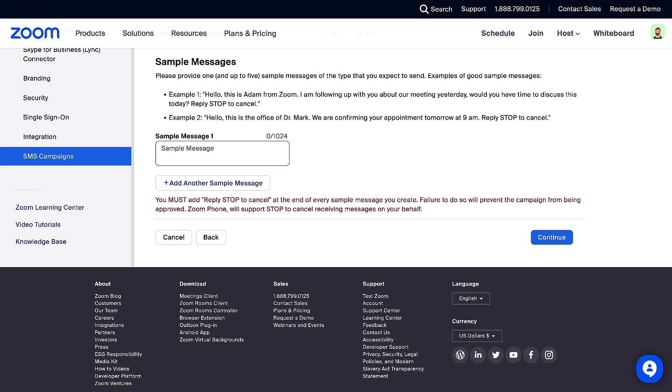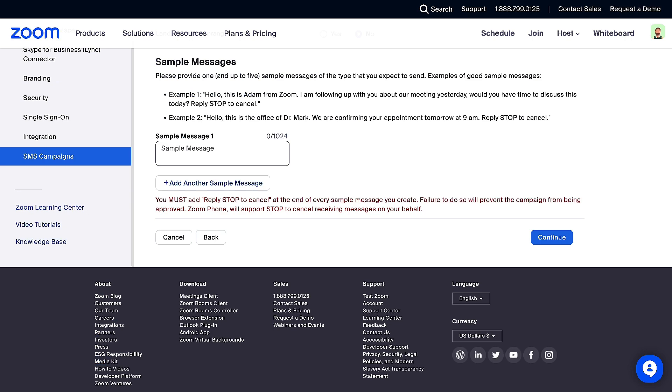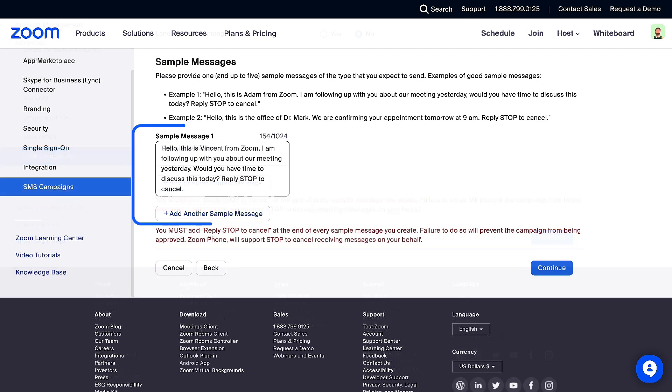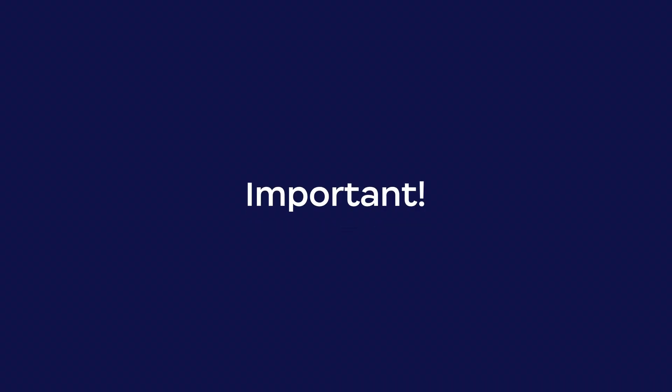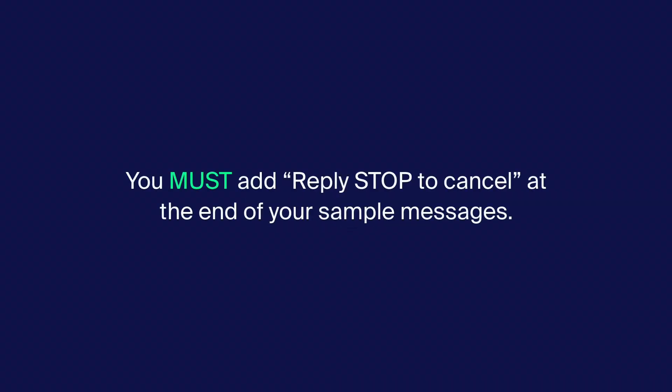Finally, provide at least one sample message of the type you expect to send. You can add another sample message for a total of five sample messages. Important note, you must add Reply Stop to cancel at the end of your sample messages. Without this at the end of your message, it will be rejected.